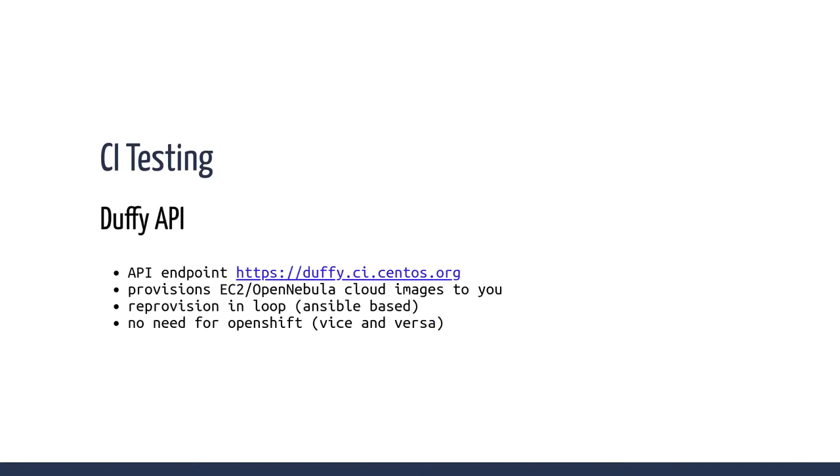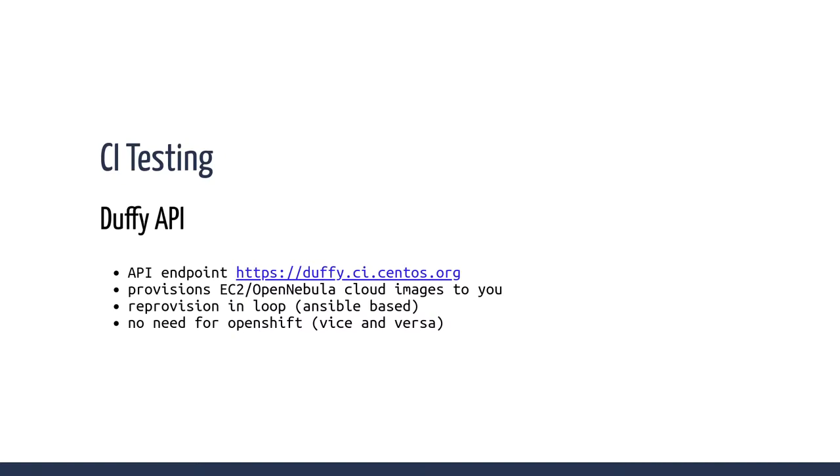The other service we provide is Duffy. Duffy is just an API endpoint to transparently let you request machines. You can query interactively and it will return a JSON format, a list of available tools: CentOS Stream 9, CentOS Stream 8, CentOS Linux 7, ARM64. We even started to support Fedora Rawhide because systemd, the upstream systemd project, is testing on that infra and they wanted to have Rawhide. It's provisioned in EC2 and OpenNebula cloud images.